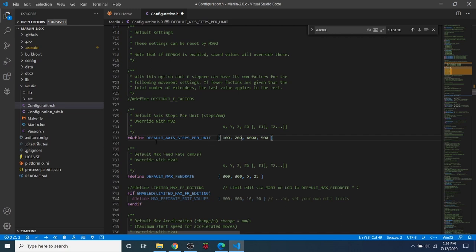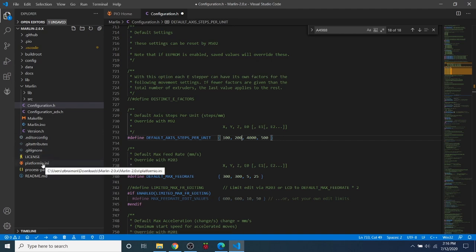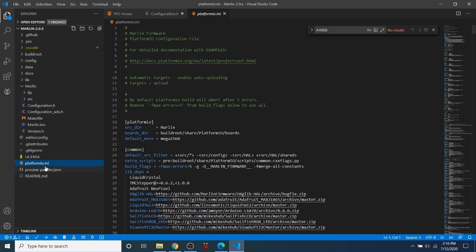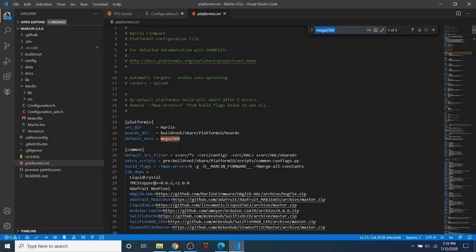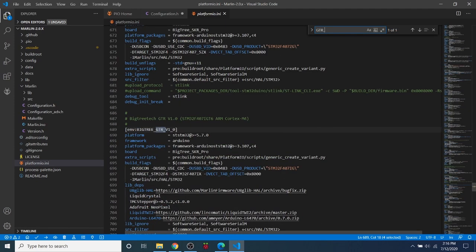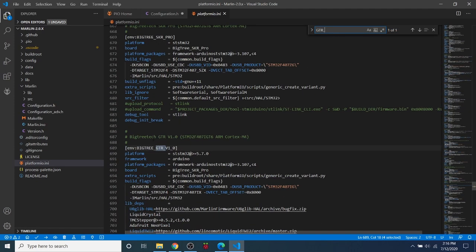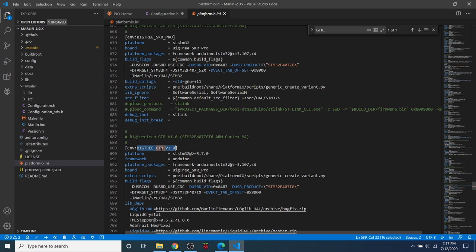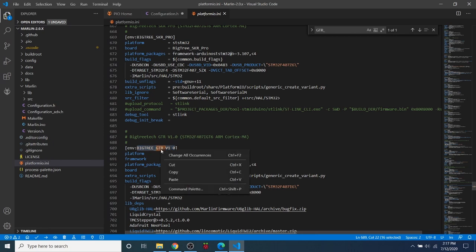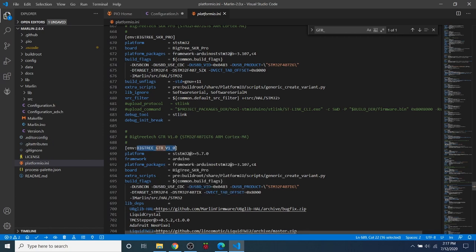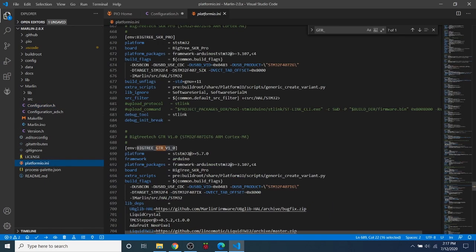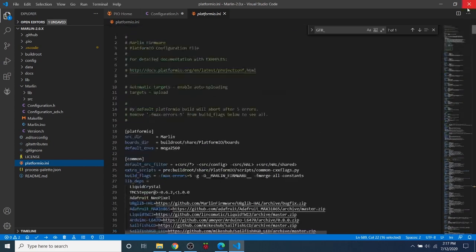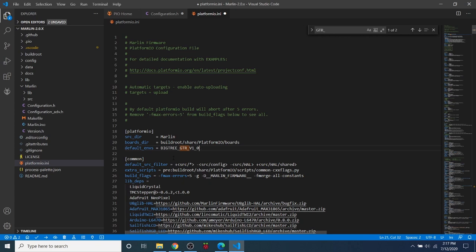So now that we have that set, we need to prepare to compile our build. So we have to go to platformio.ini. And right now our default environment is for our ramps configuration. So it's showing the Mega2560 chipset. That is not our chipset. So we're going to do a search on GTR underscore, and this will bring us to the BigTree underscore GTR underscore V1 underscore zero. So we're going to copy that. Then we're going to go back to platformio at the very top. And we're going to highlight the default environment and then paste it right here.